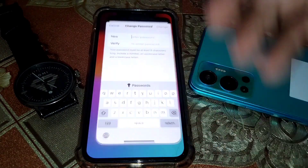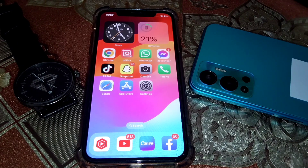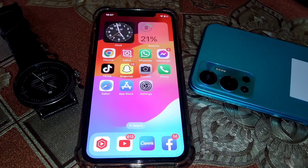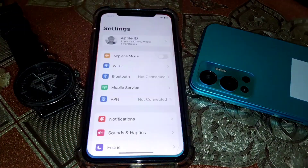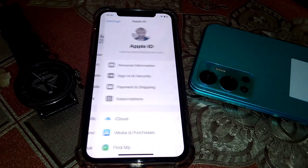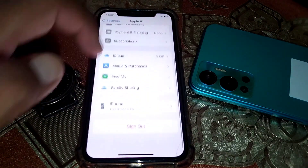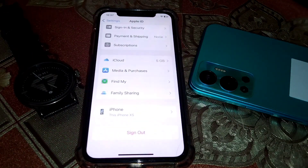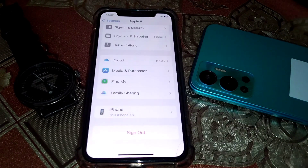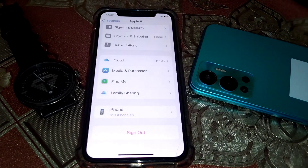If the problem persists, open Settings, scroll down, sign out of your Apple ID, then turn off your device. Sign back into your Apple ID again and hopefully your problem will be fixed.